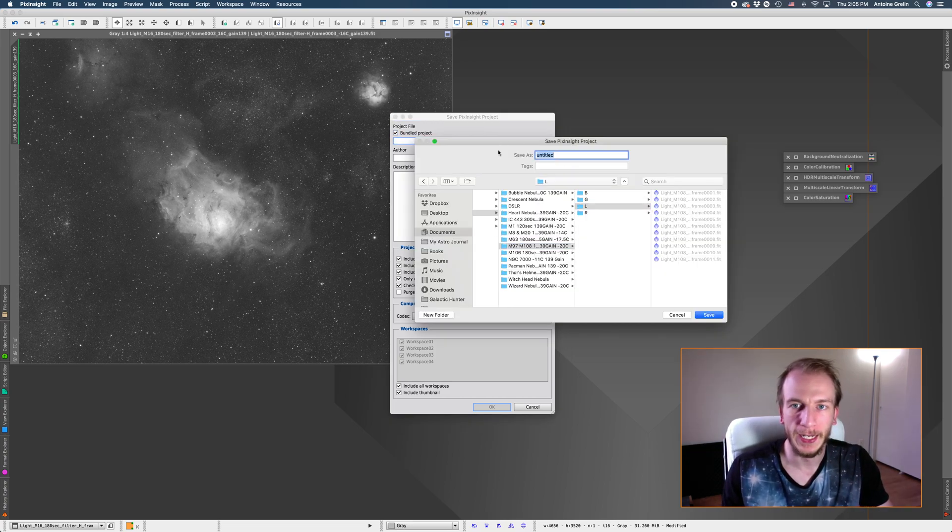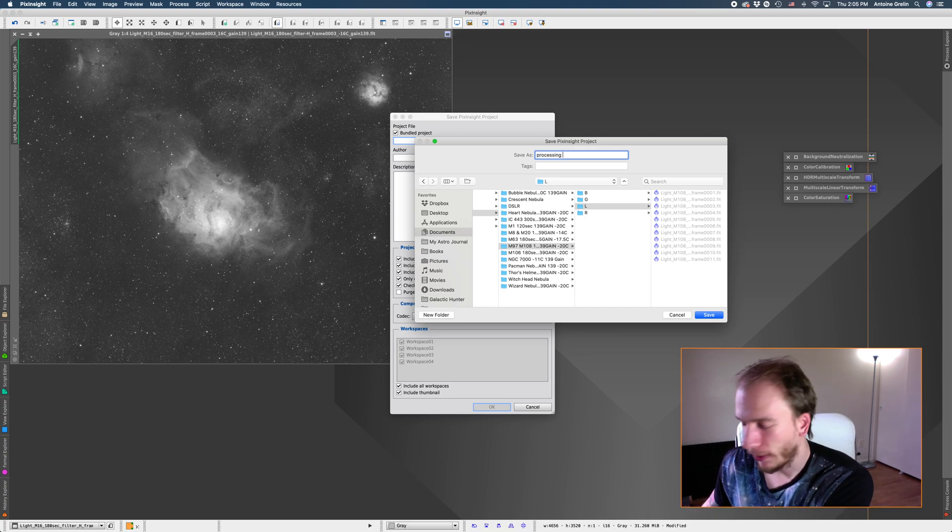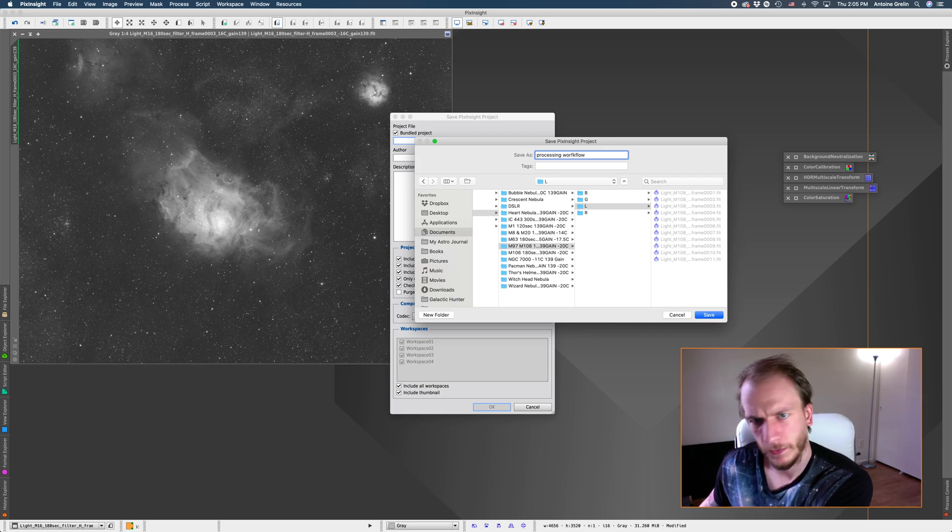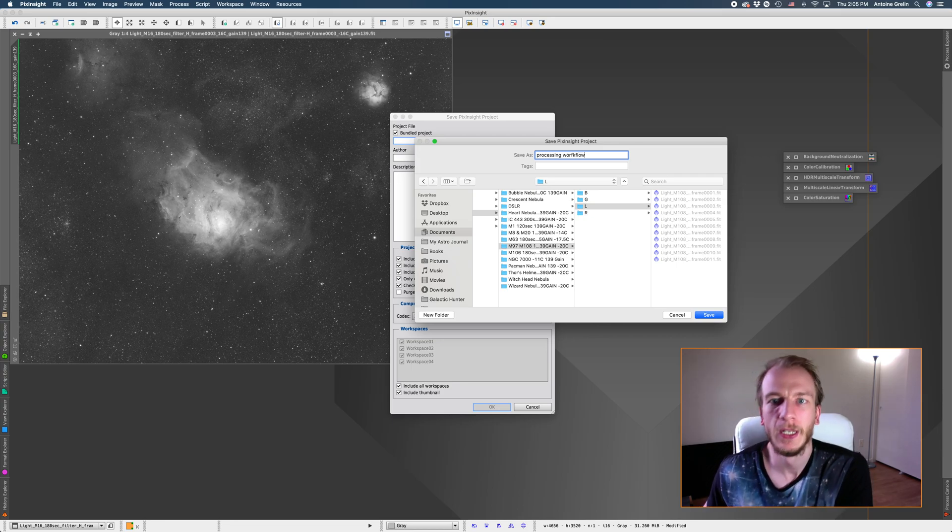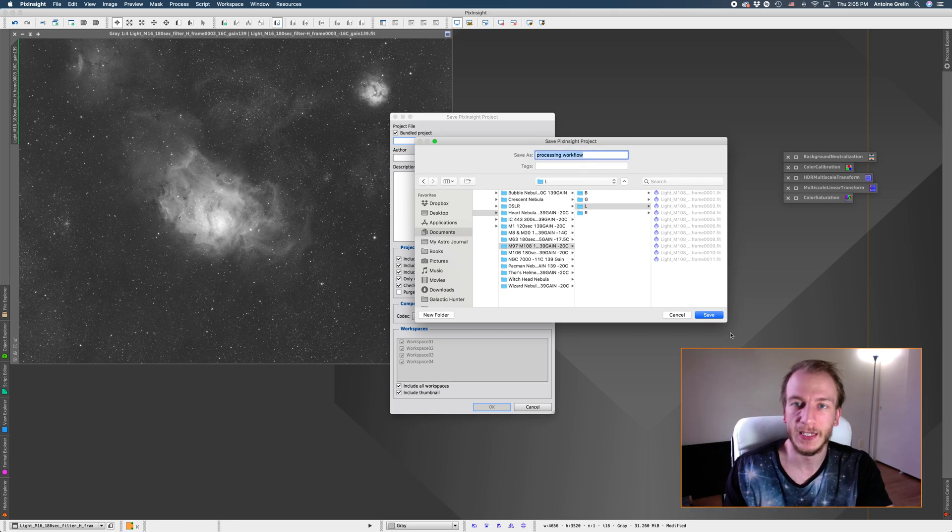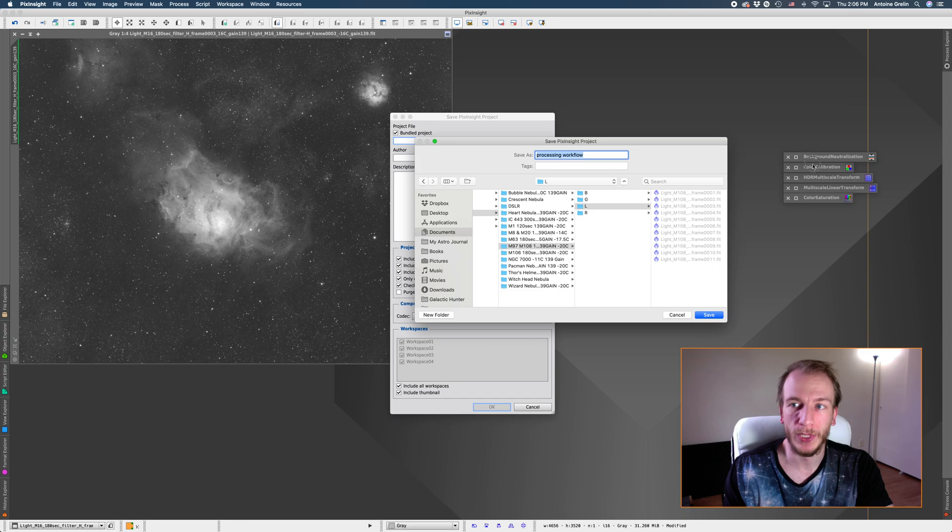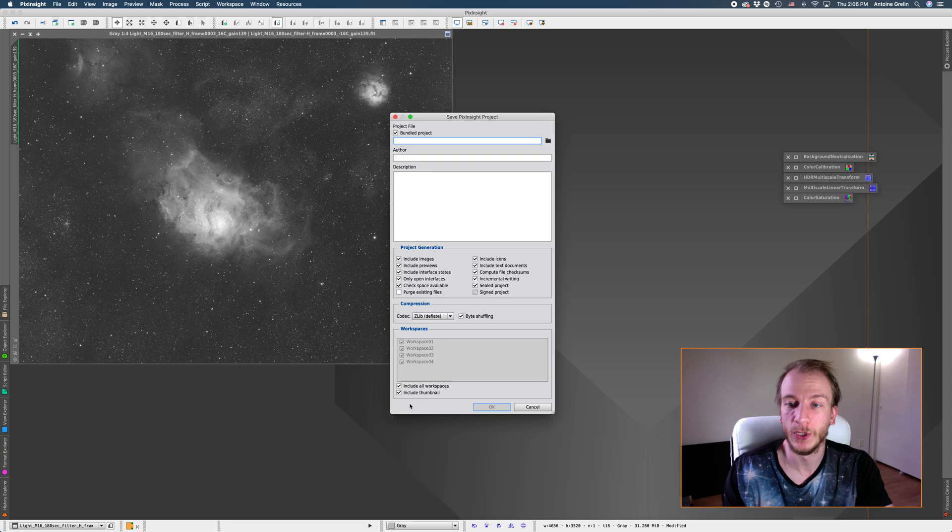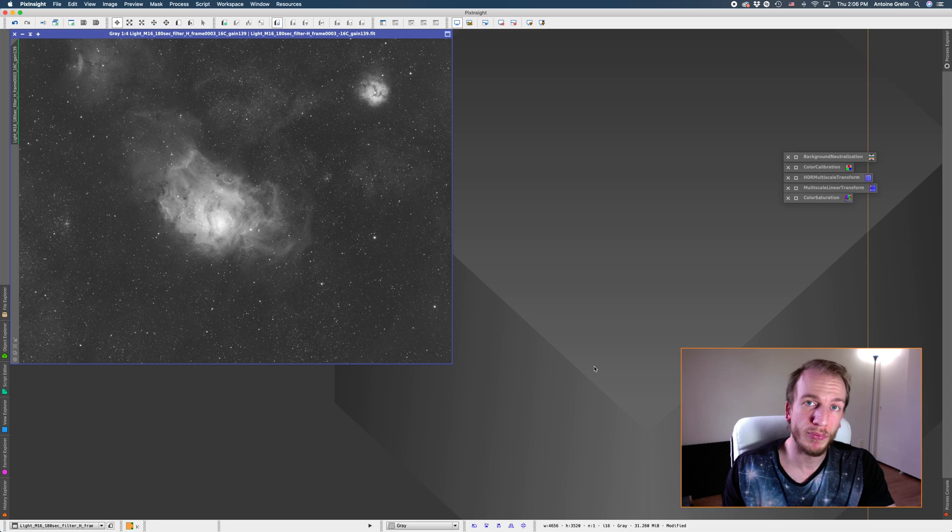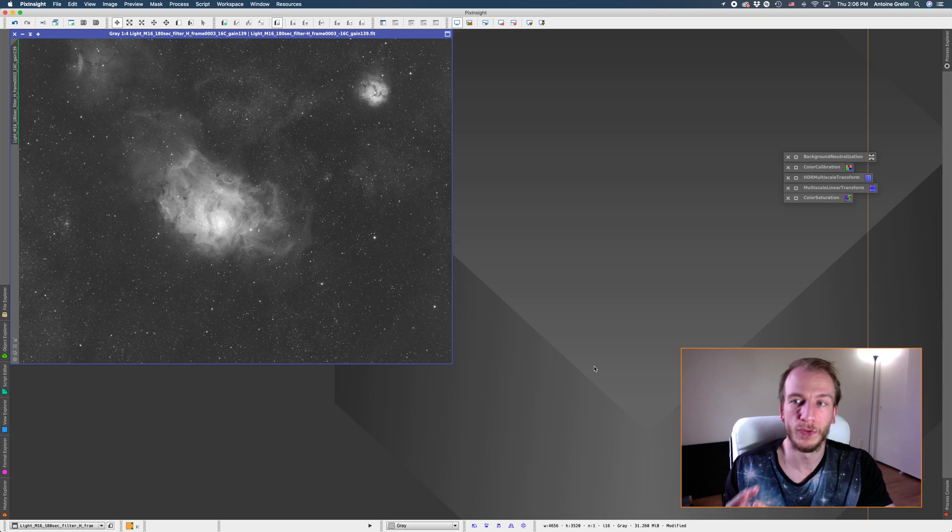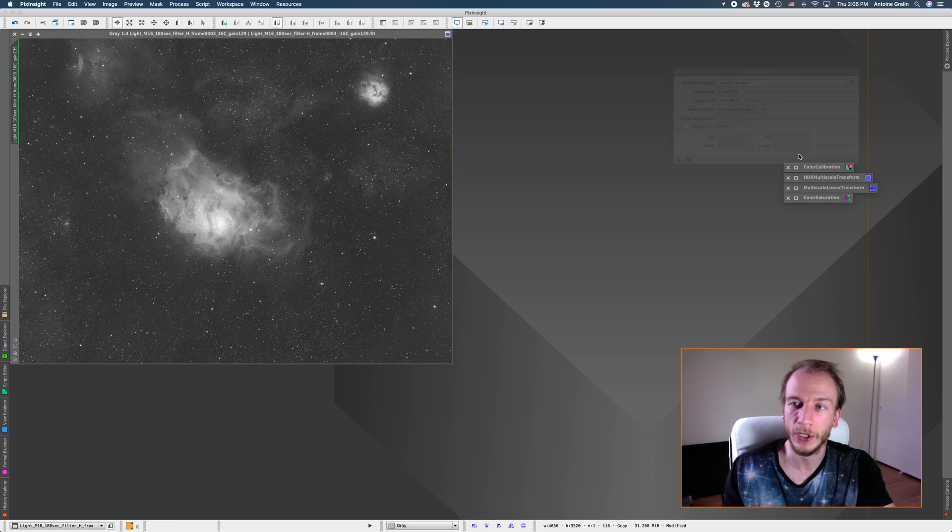Once you have this you can go to file save project and you can save this dashboard. So you can pick a folder and let's pretend it's processing workflow and then once you save this as soon as you open it next time from this file your dashboard will appear with the processes already ready to go. So that's really nice to have. And everything else I leave checked.